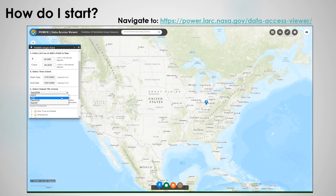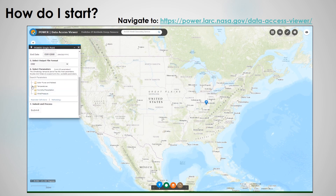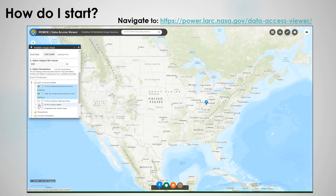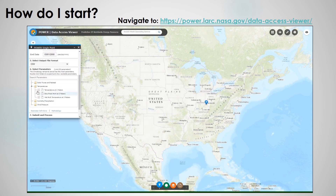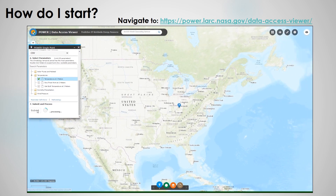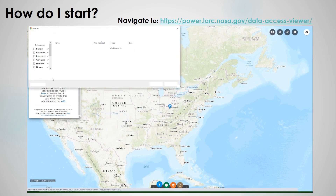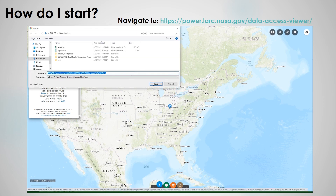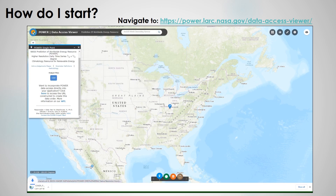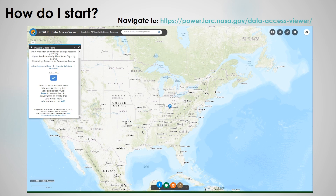Next, you can choose your file format, and then choose a series of different parameters. In this case, we select three different solar fields and one meteorology field. Once your request submits, it's relatively quick, and then you can download the file to your computer and open it to do some exploration of the data.